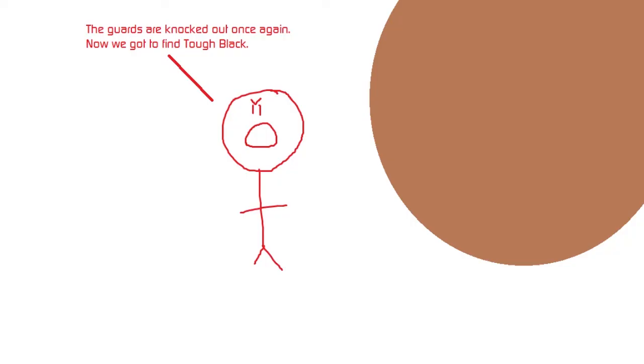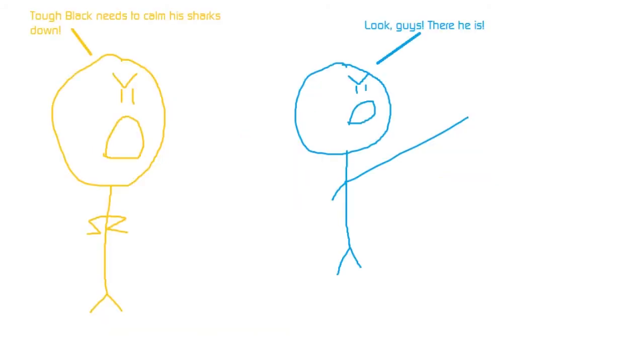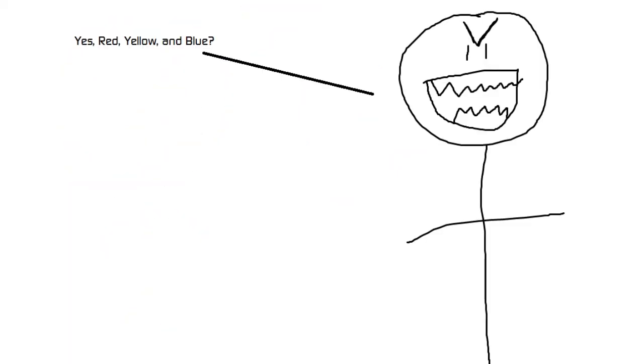The guards are knocked out once again. Now we've got to find Tough Black. Tough Black needs to calm his sharks down. Look, guys, there he is. Tough Black. Yes, Red, Yellow, and Blue.